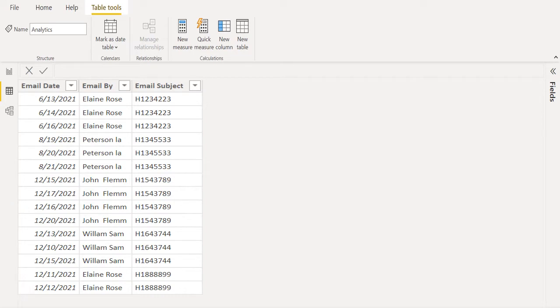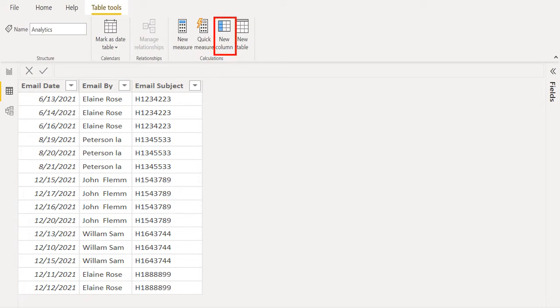To get month name, we will add a new calculated column and use a DAX function in it. In the above toolbar, select new column to add new calculated column.